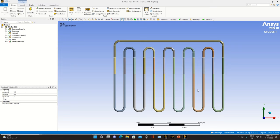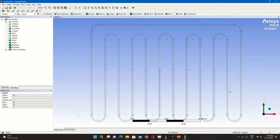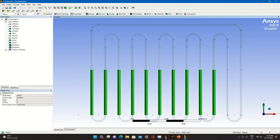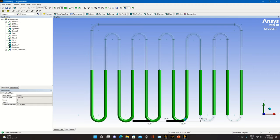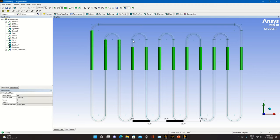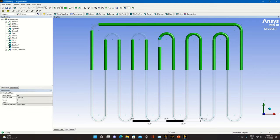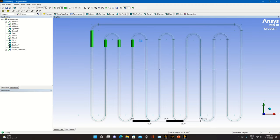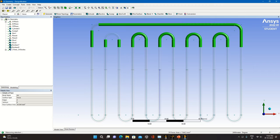This is the geometry of the pulsating heat pipe opened in Design Modeler. There are a total of six turns. This portion contains the working fluid, and this portion is not filled with the working fluid. The condenser region has a greater surface area than the evaporator section so as to have maximum possible heat transfer from the liquid vapor slug to the fluid available in the condenser tank.